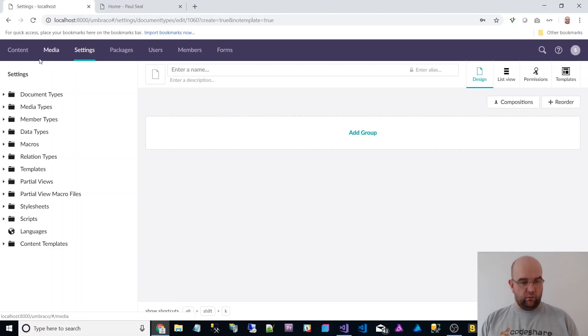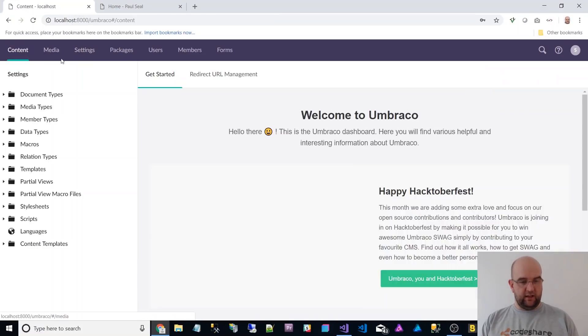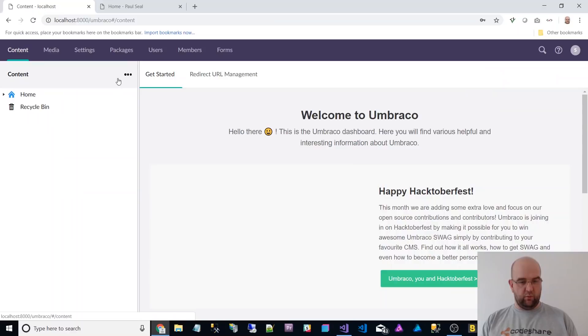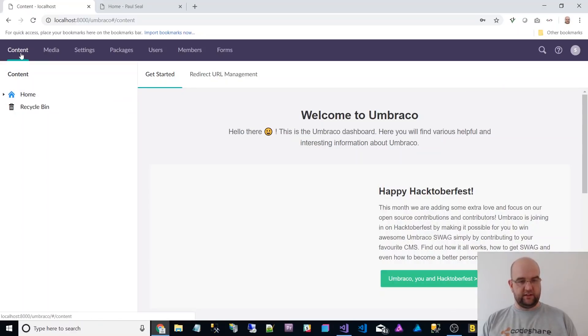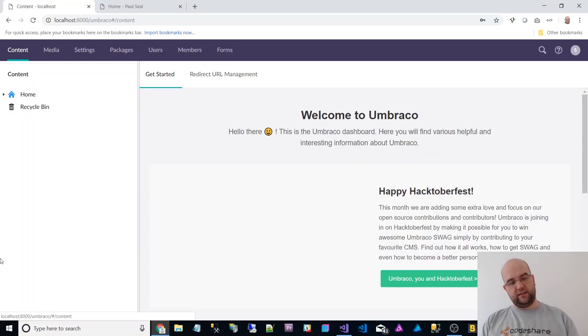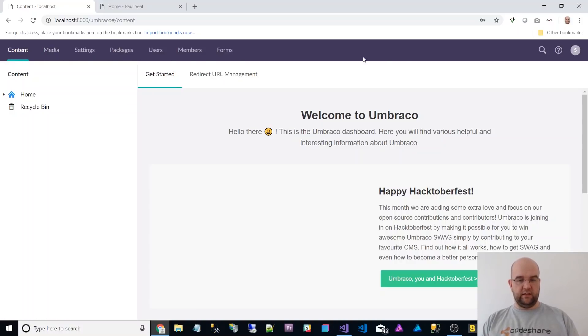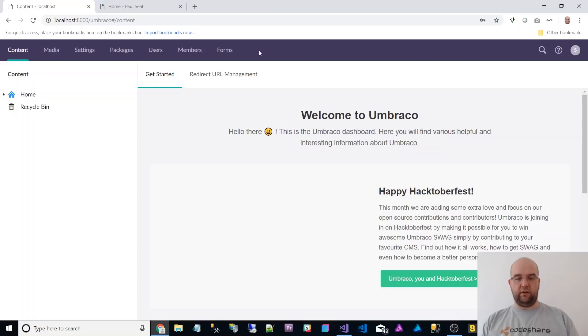But anyway, so when we log into here, we have the welcome screen. One of the first things you notice is that the menu that was down the side is now across the top. So you've got more space along here for other custom sections and things like that,